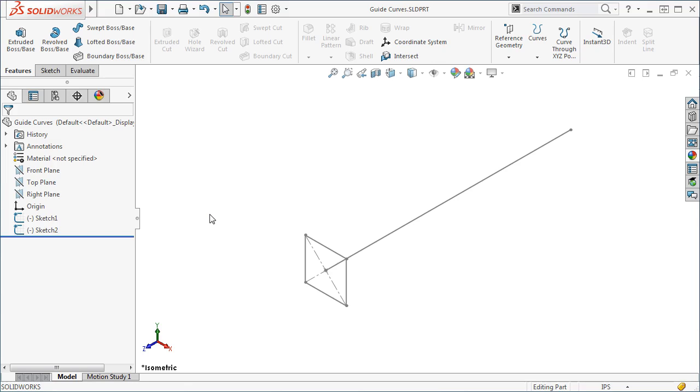Here I have two sketches, a square sketched on the front plane and a horizontal line sketched on the right plane.